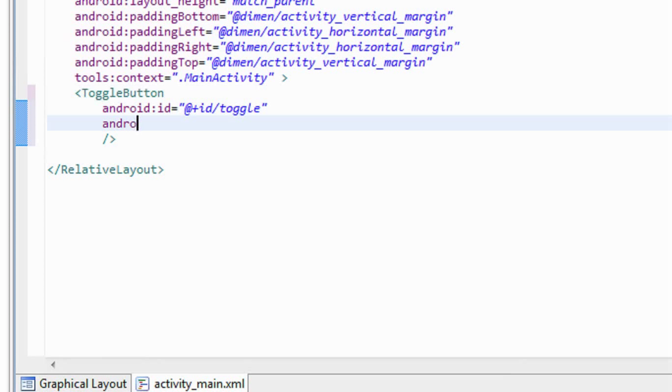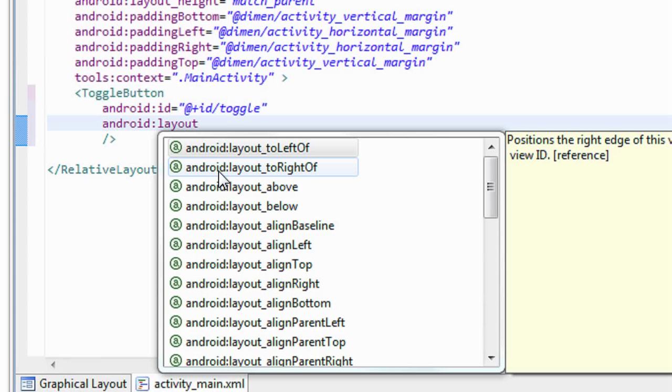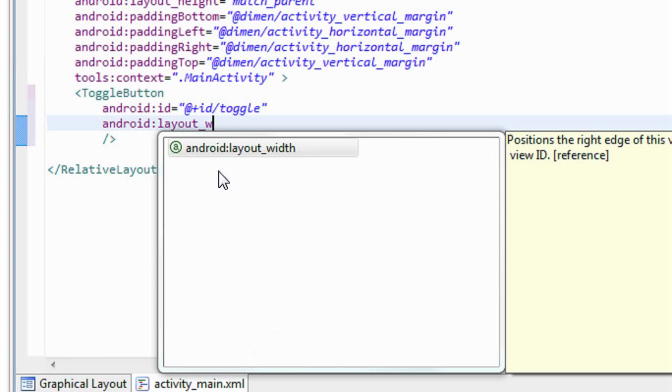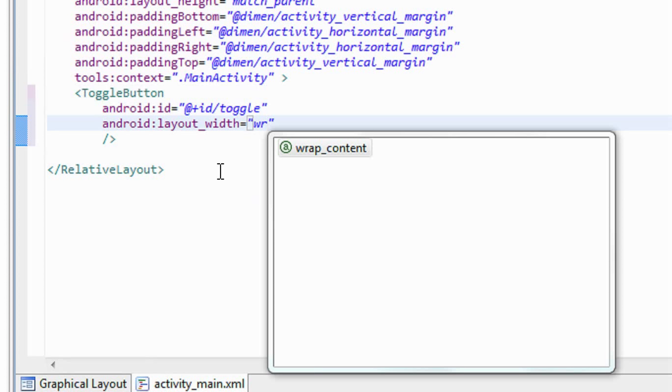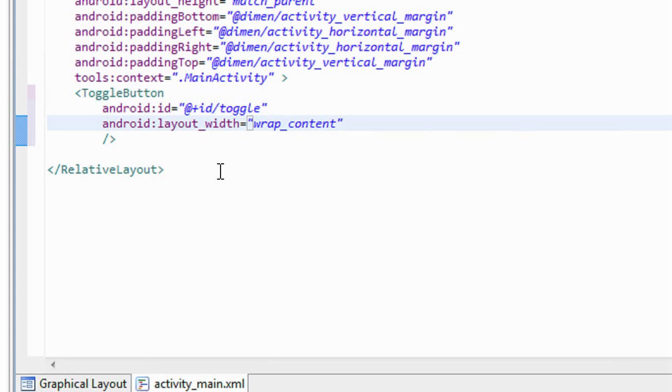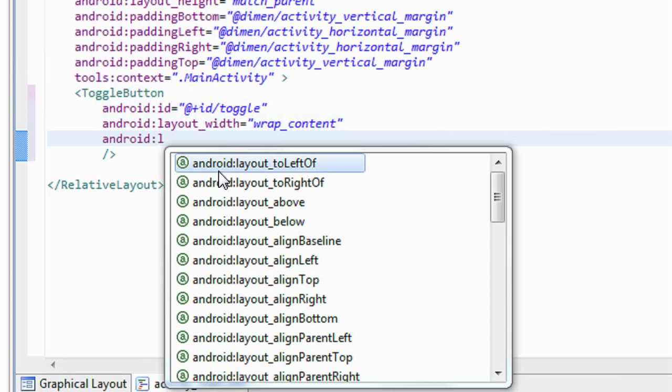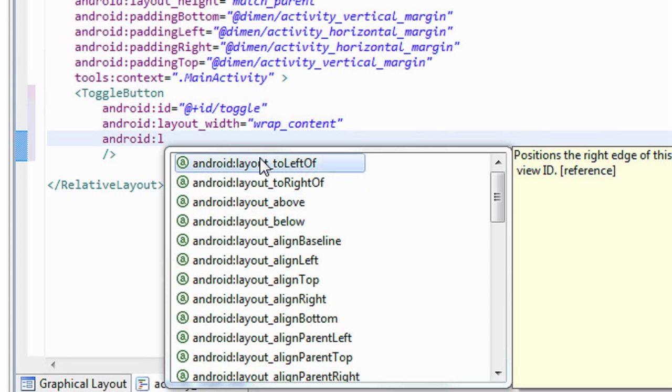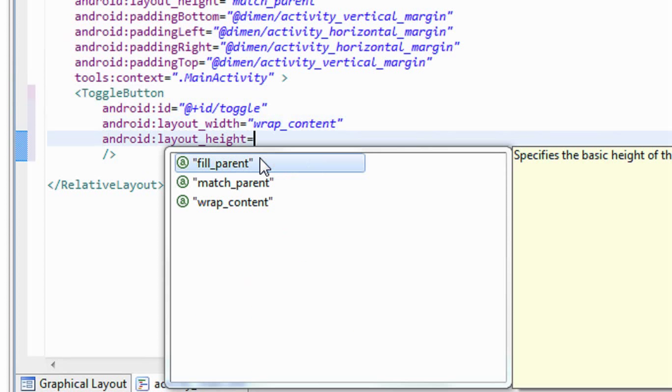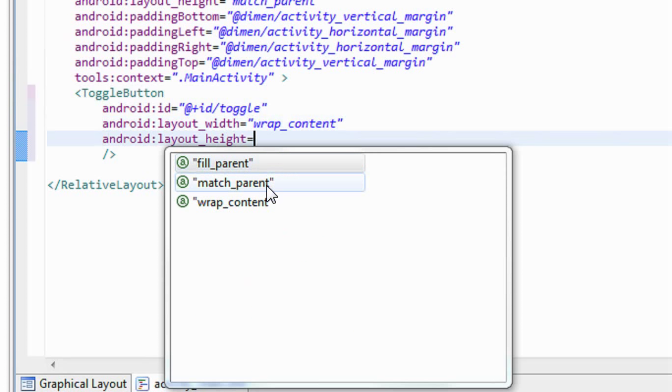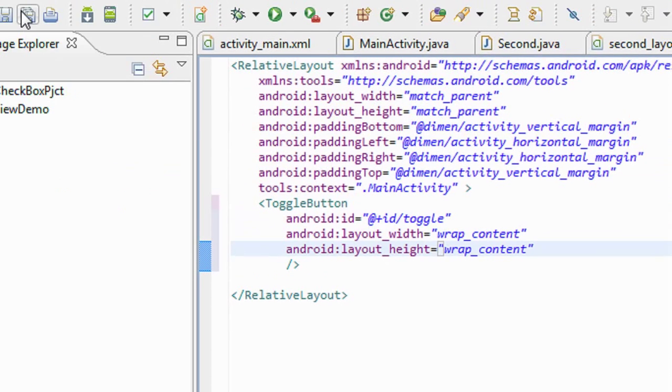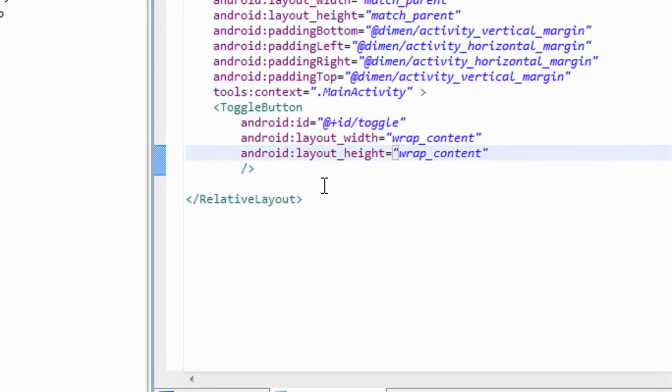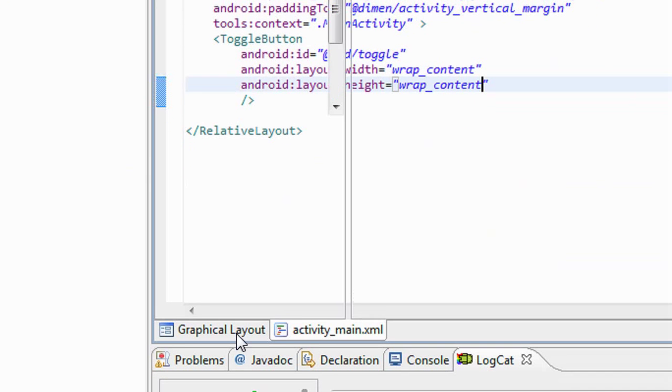Now I have to set the layout for the toggle button. Android layout width, I just make it as wrap content. Android layout height is equal to also make it as wrap content. Now I just created a new toggle button here with id toggle.